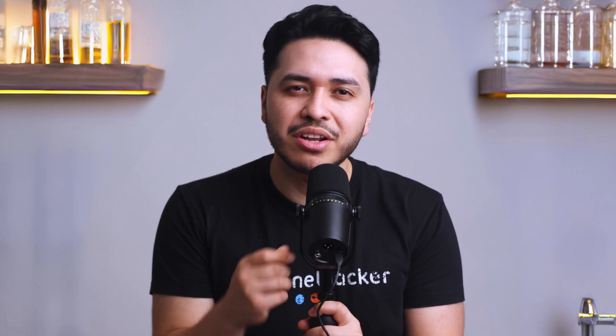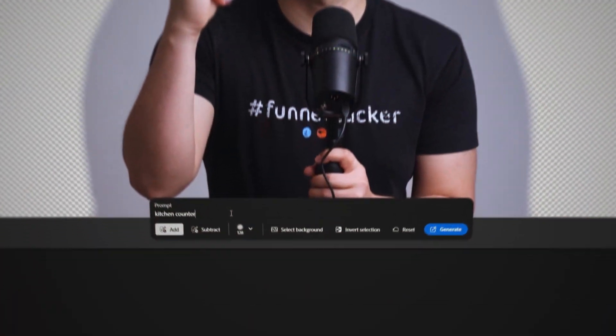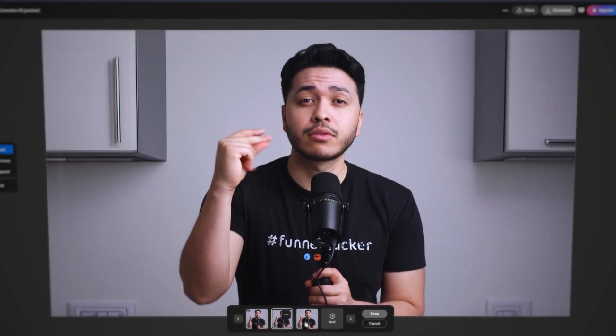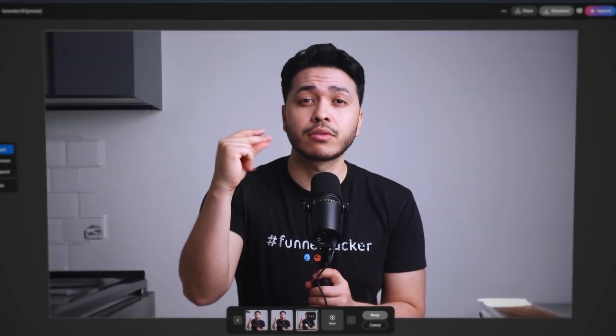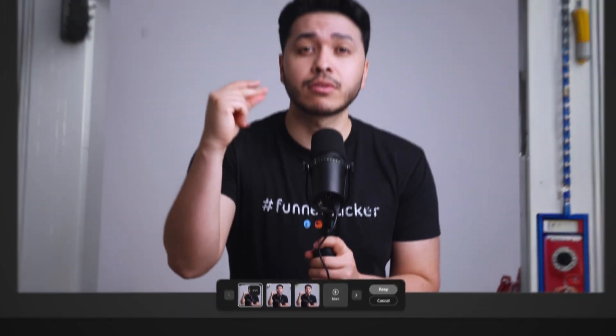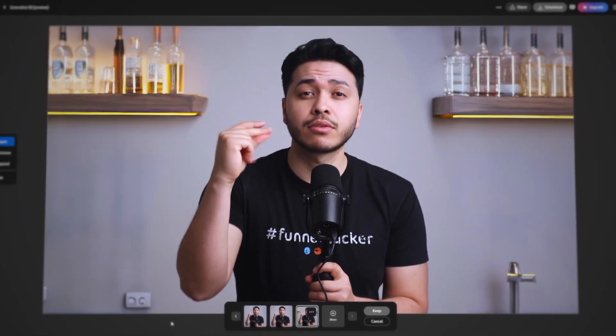Feel free to tweak things in the background until you have it just right. It's all about making it work for your aesthetic and the vibe you're going for. Thanks to the power of AI, you have the ability to create amazing backdrops for your YouTube videos without spending thousands of dollars on a studio space.